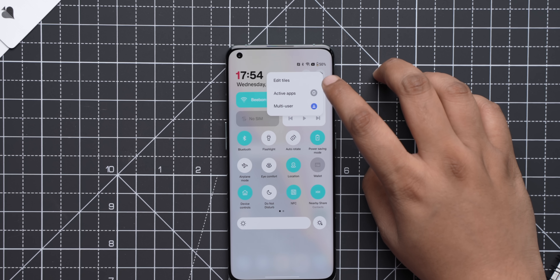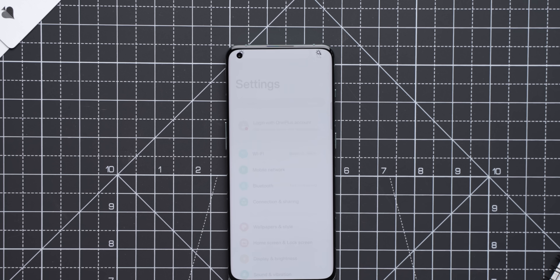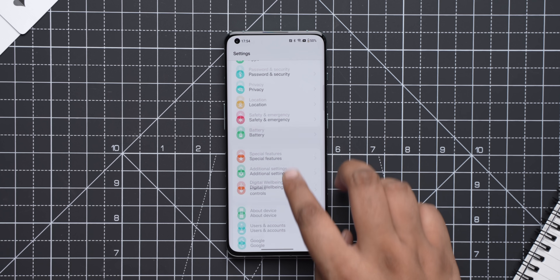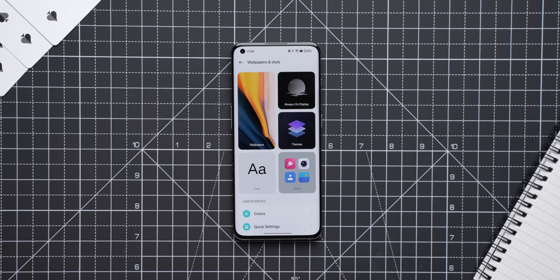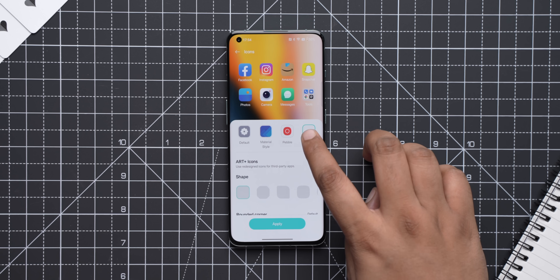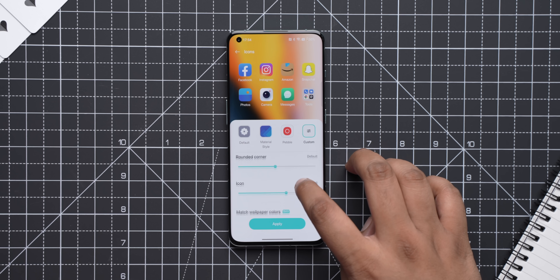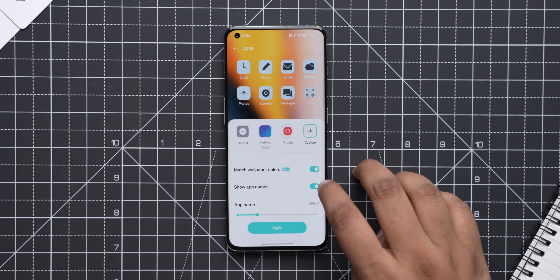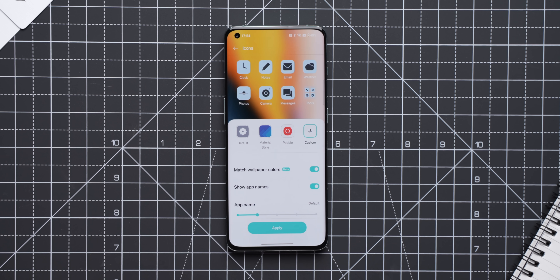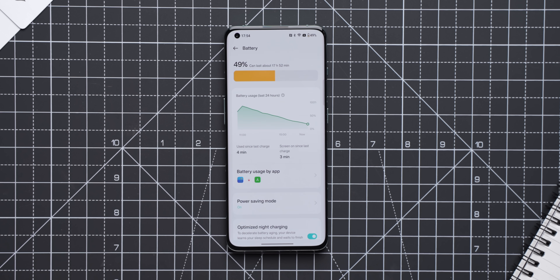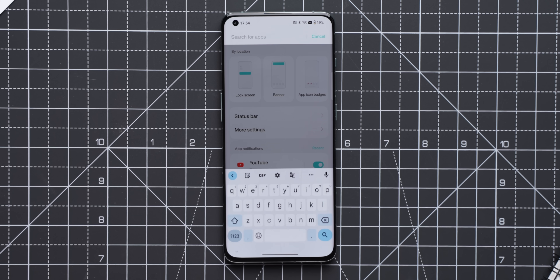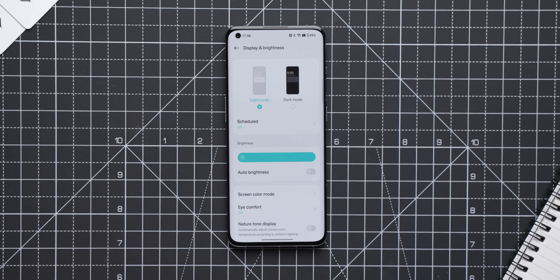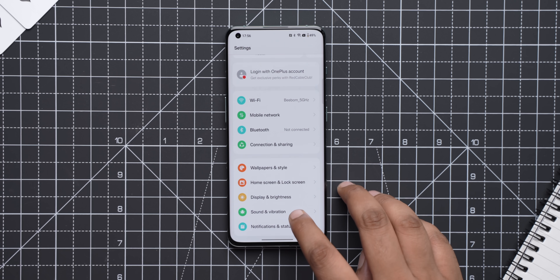The settings icon and the option to edit tiles has also been moved to the top, which I'm not a big fan of because it's harder to access. The settings page also has newer icons with more colors, and some settings pages have changed. The personalization page is now called 'Wallpaper and Style' and features a new 'match wallpaper icons' option — basically themed icons from Android 12 and 13. The battery page has a tweaked UI, and you can now search for apps in notification settings, which is a good change. All pages now have rounded boxes for different options, which looks clean.